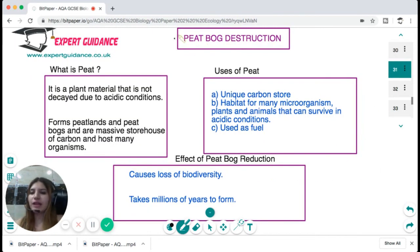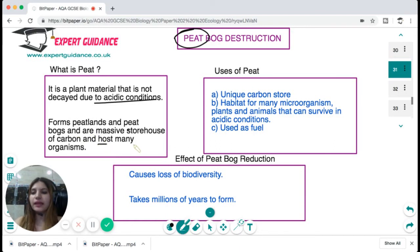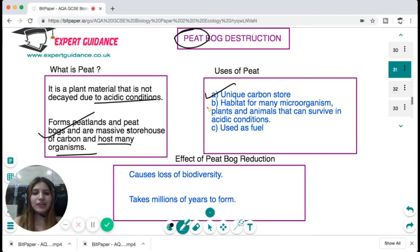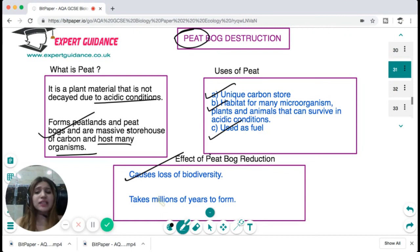Peat is plant material that has not decayed due to acidic conditions unfavourable for decay. It forms peatlands and peat bogs, which are massive storehouses for carbon and host many other organisms. Peat is a unique carbon store and is the habitat for many microorganisms, plants, and animals that can survive in acidic conditions. Peat can also be used as fuel. Due to deforestation and destruction, there is a reduction in peat bulk causing loss of biodiversity — and since peat takes millions of years to form, its destruction is a major threat to biodiversity.